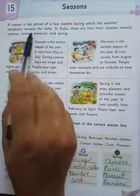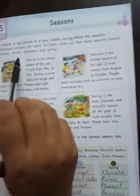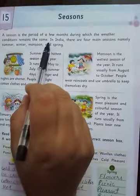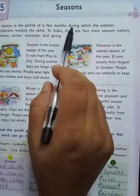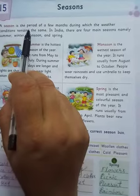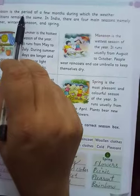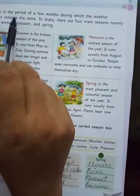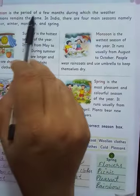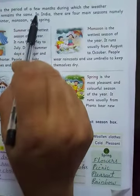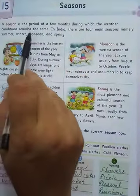Weather conditions remain the same during seasons. In a season, we have a few months — about 4 to 5 months — where the weather is one way. That is a season. A season is the period of a few months during which the weather conditions remain the same.